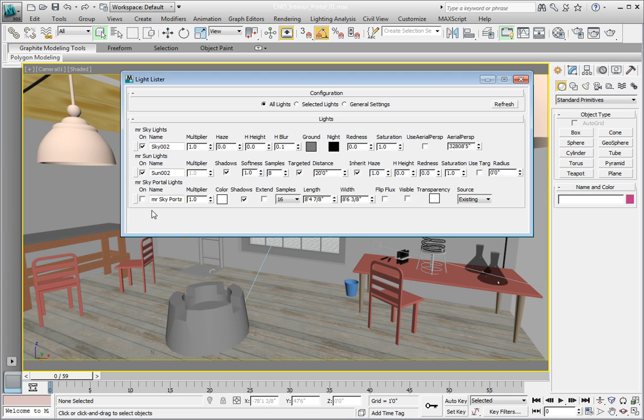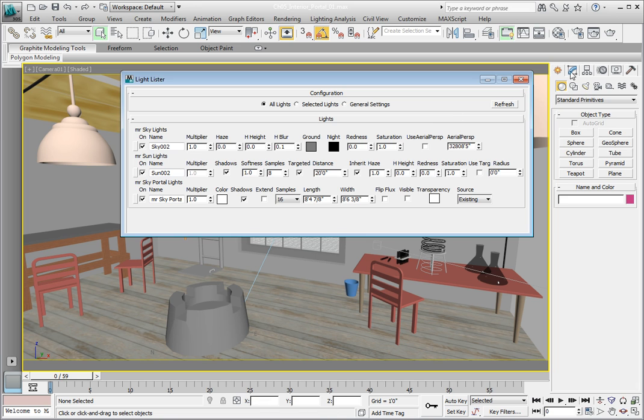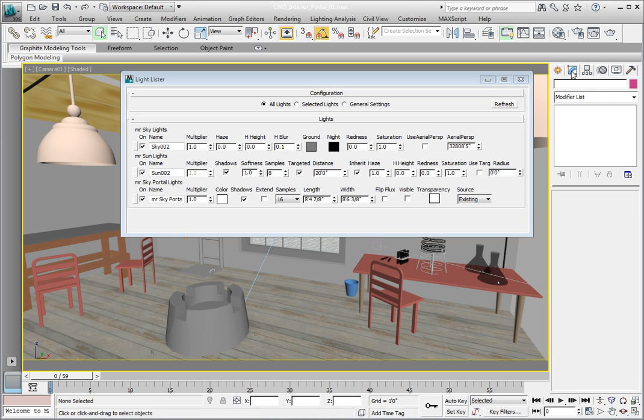Let's take a look at the parameters for the sky portal. Click over to the modify panel on the command panel. In the light lister click on the selection button to the left of the mental ray sky portal to select the light.